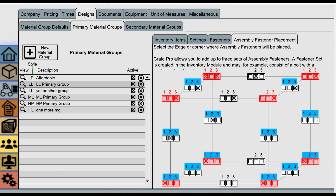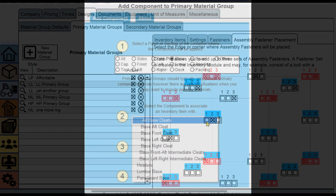Fastener placement will allow you to select a specific fastener or fastener assembly and choose a location, such as placing unique edge or corner fasteners and indicating where they'll be placed.